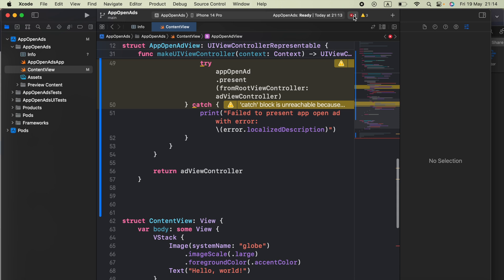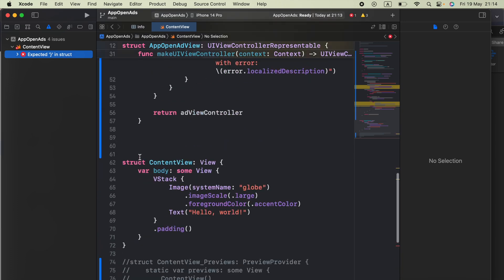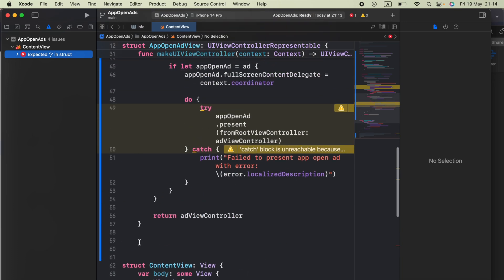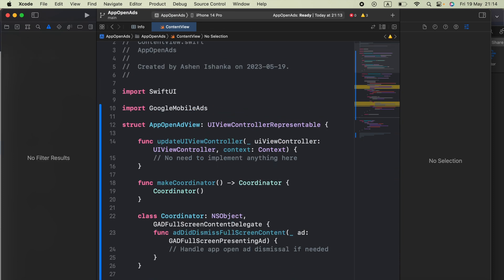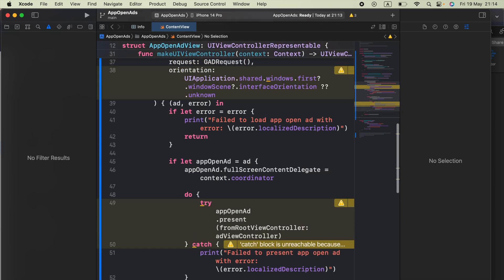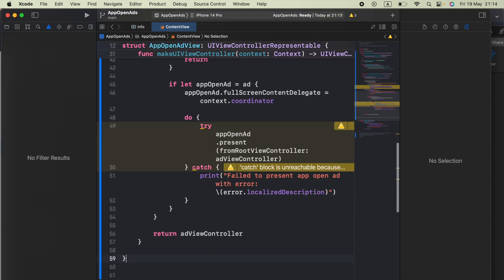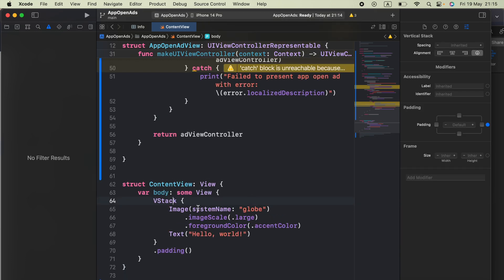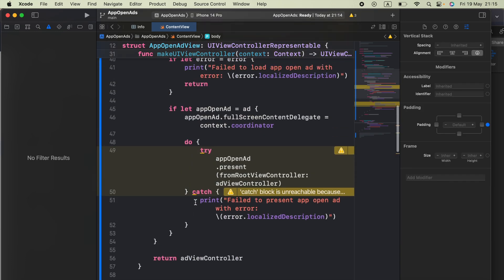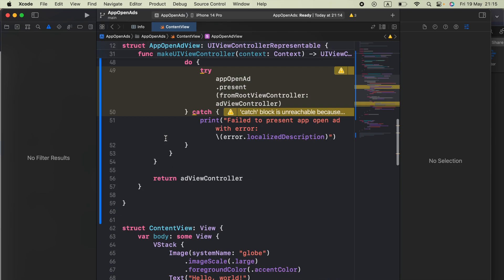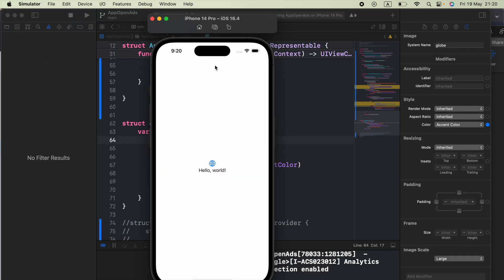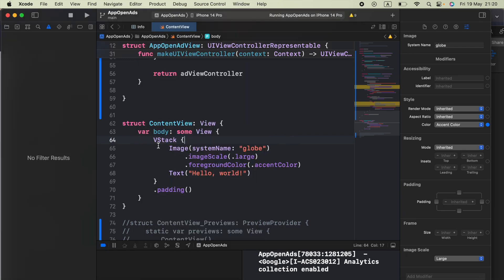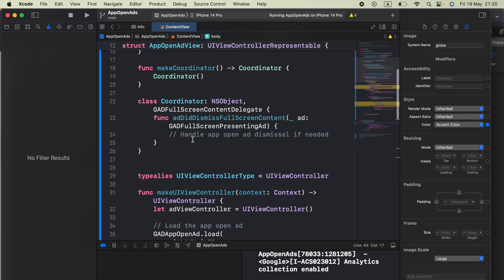Now let me see, yeah, expected braces. Okay. Now the next step is go to your content view. This is the way your UI is designed. Now before calling to this AppOpenAdView I need to show you how the app looks. Our application is running and this is how it looks. Now in this VStack I am going to call for our struct that we made.